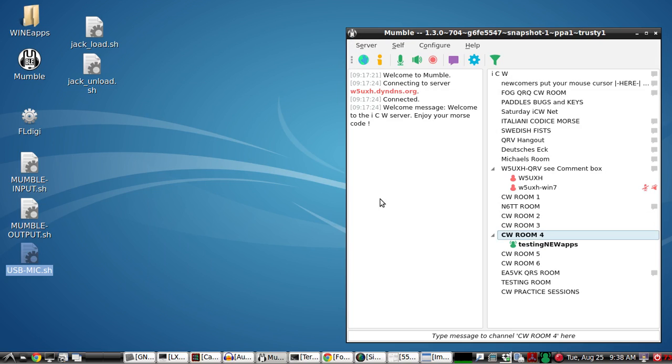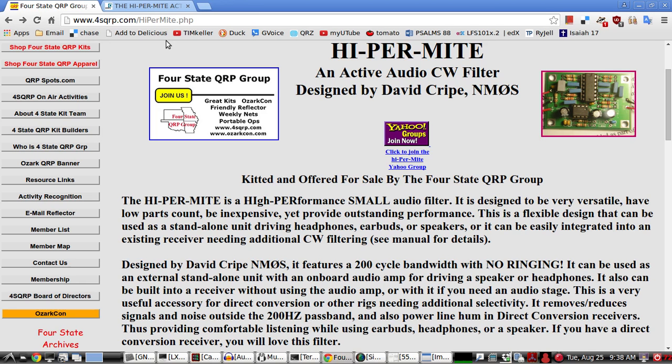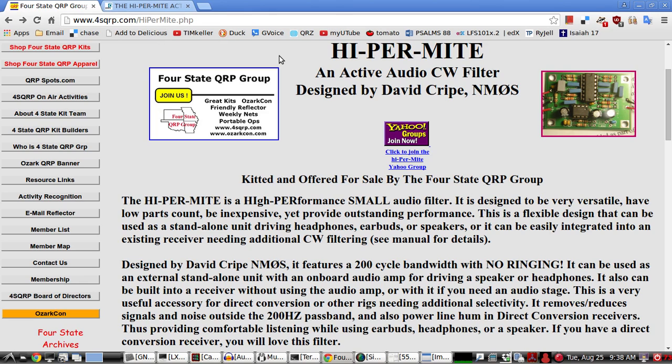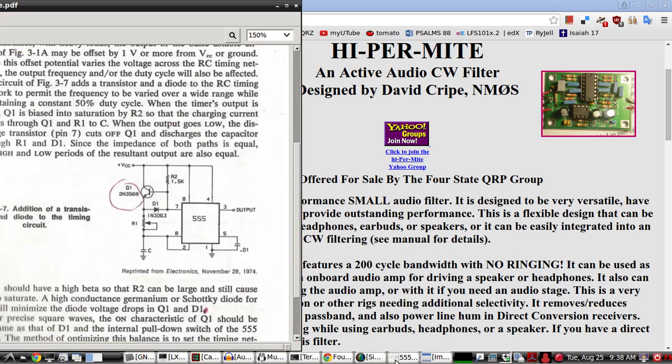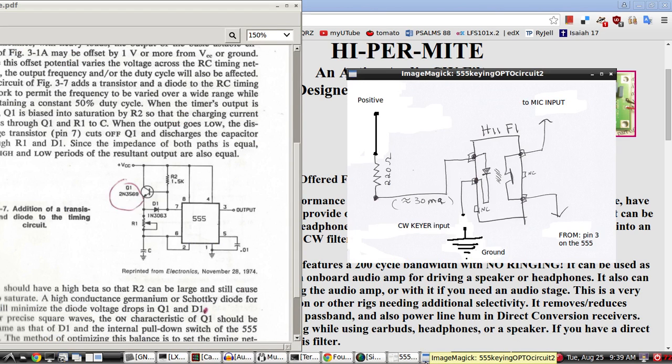So you have a pretty good, clean CW signal just using your own computer microphone input or line input, if you've got it, and this Hypermite. And, of course, some kind of a side tone. And that's the one I'm using. Thanks for watching.